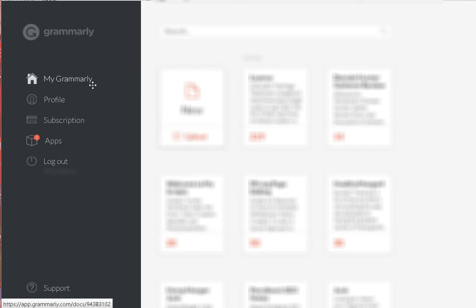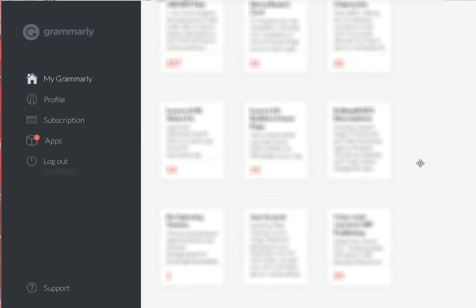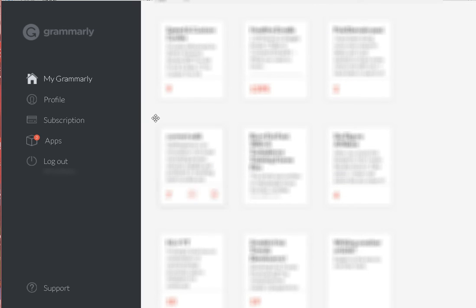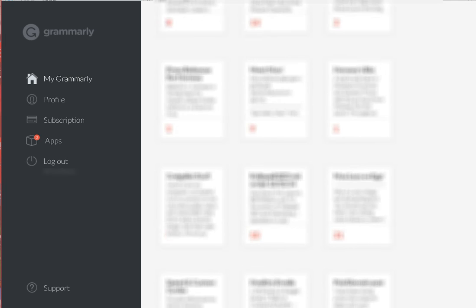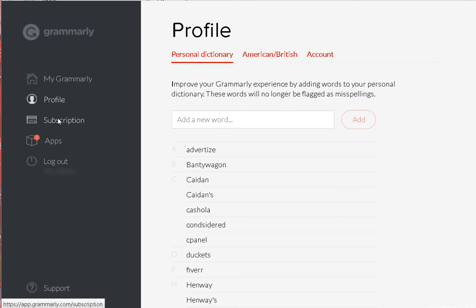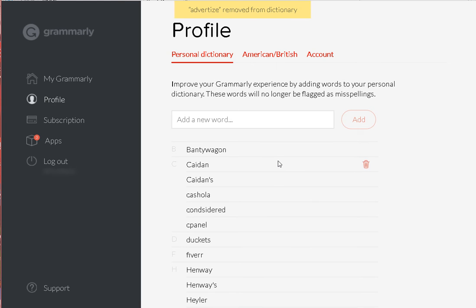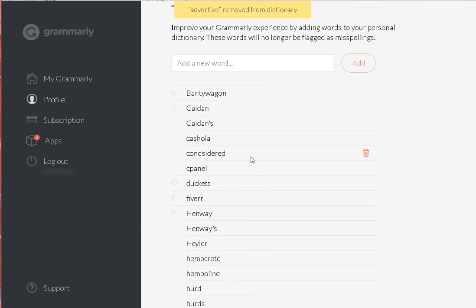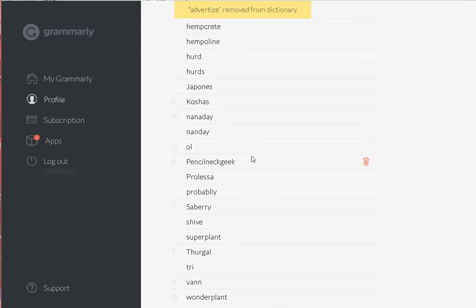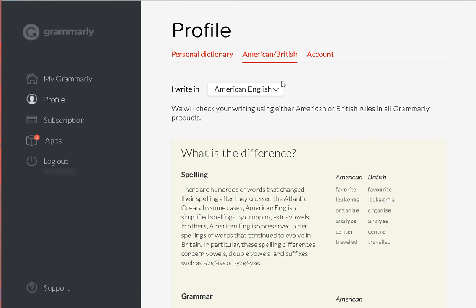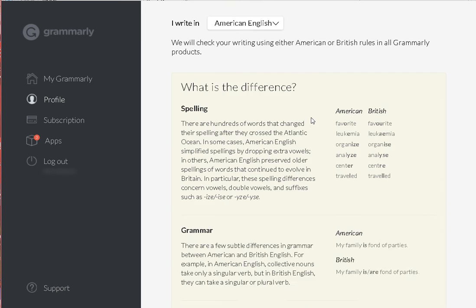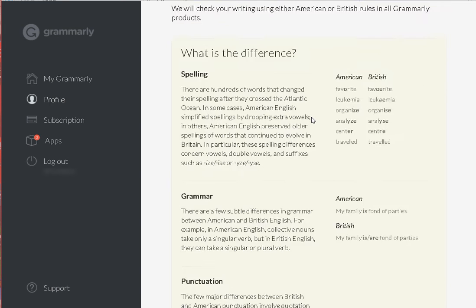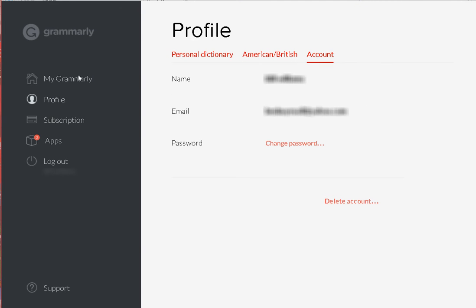I'm inside of Grammarly right now. You can see I have all sorts of projects I've written so I obviously use it. My profile here, this is my personal dictionary. I can add words that I should keep, here's all the words I added to my dictionary and it gives me American or British English writer options.